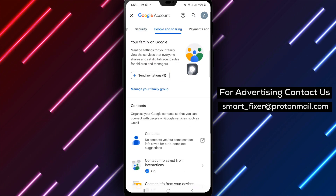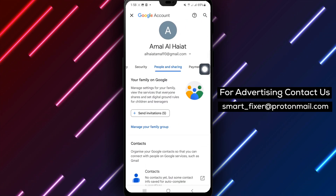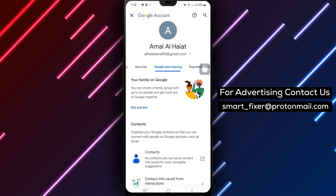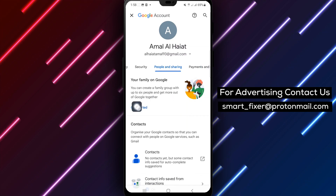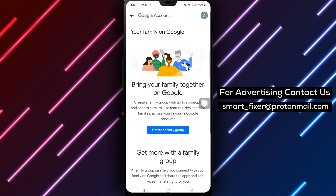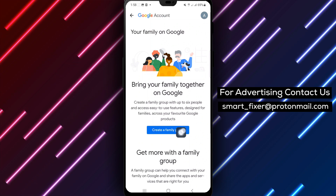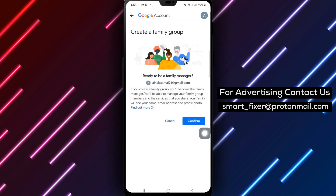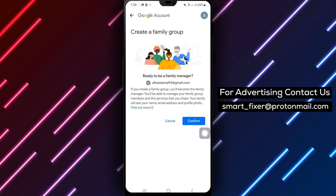Step 5: Under your family on Google, tap on Get Started. Step 6: Tap on Create a Family Group. Step 7: Confirm your decision by tapping Confirm.